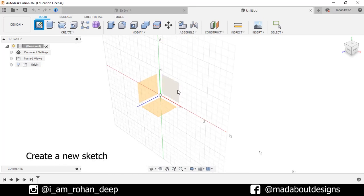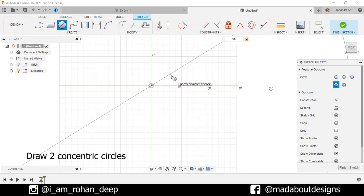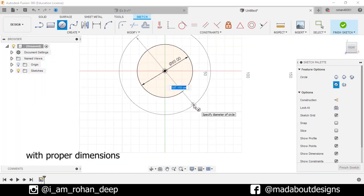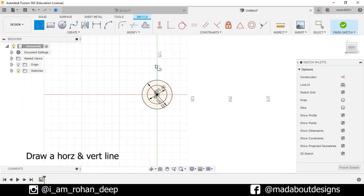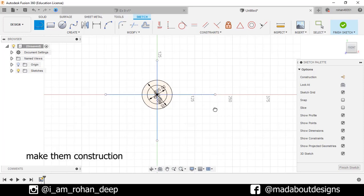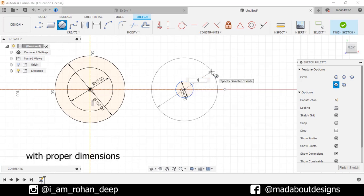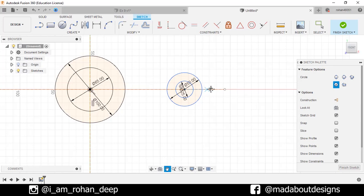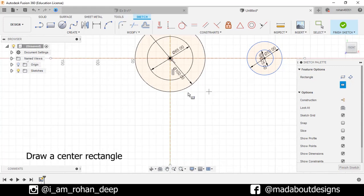I'm going to be showing you how to use Autodesk Fusion 360.